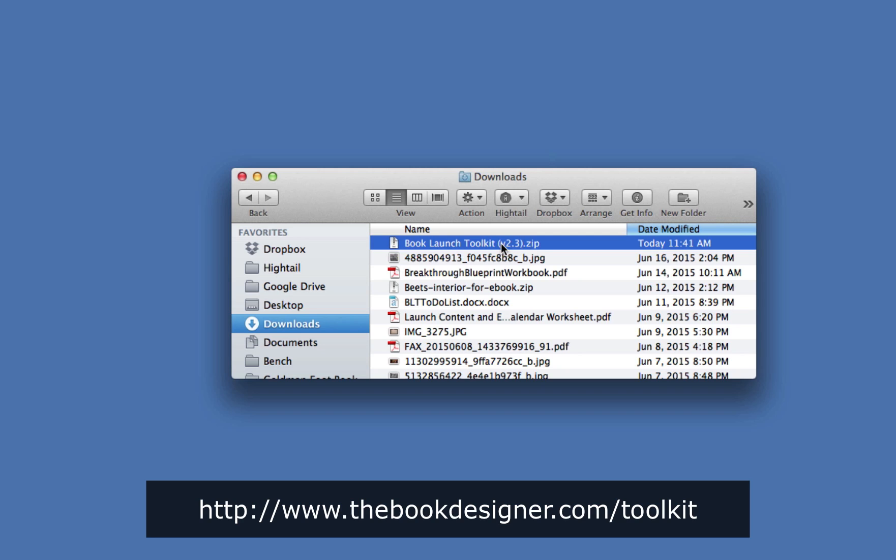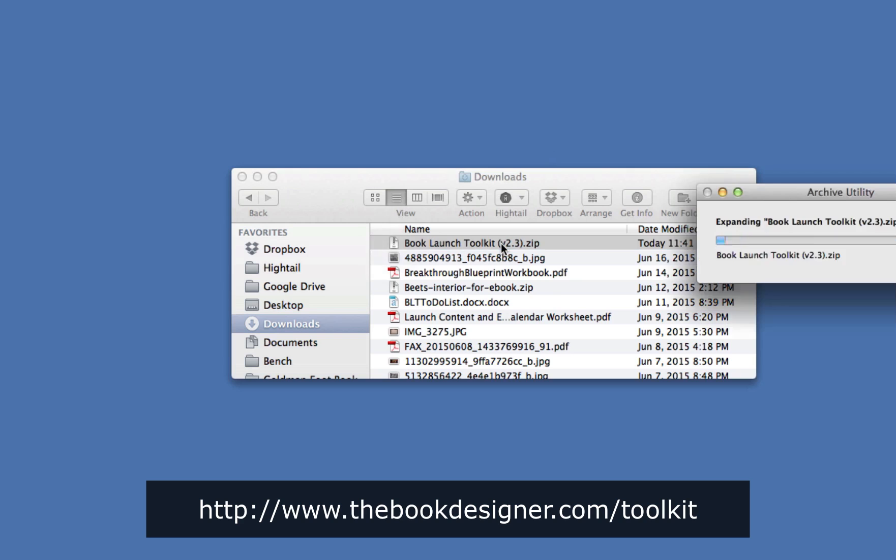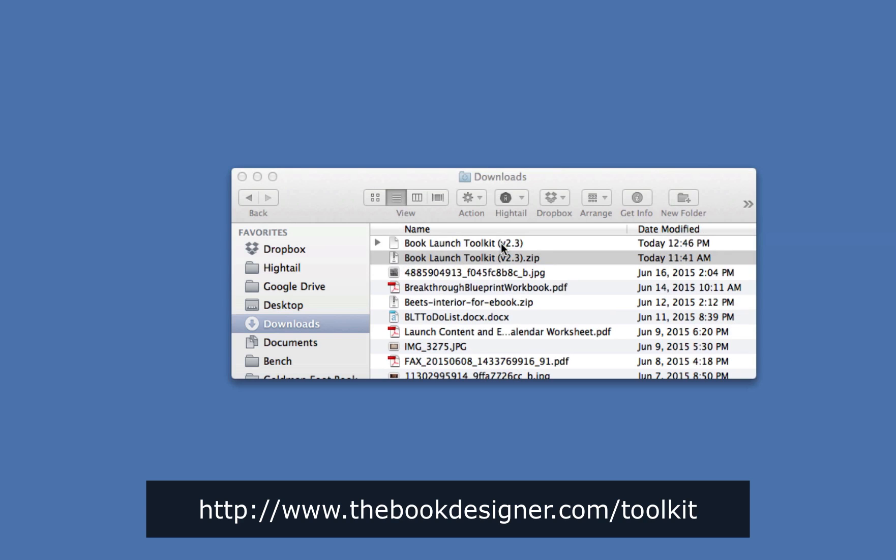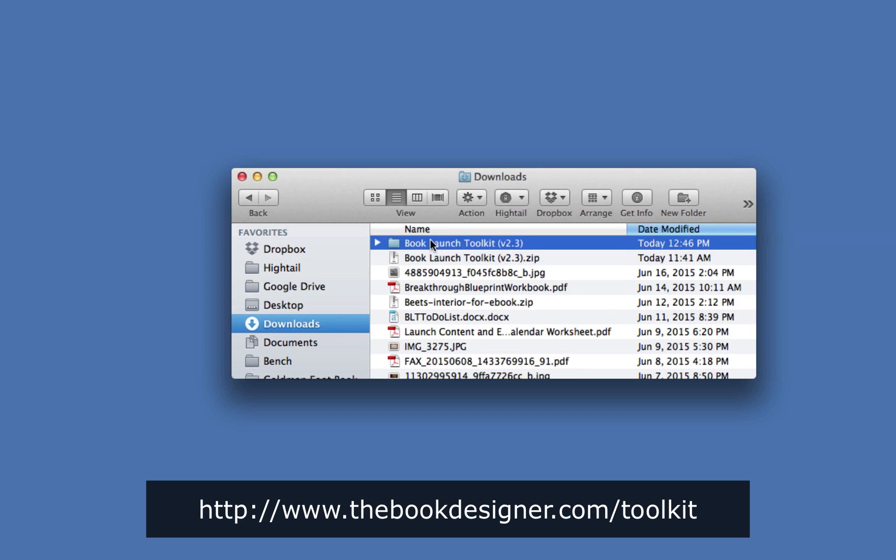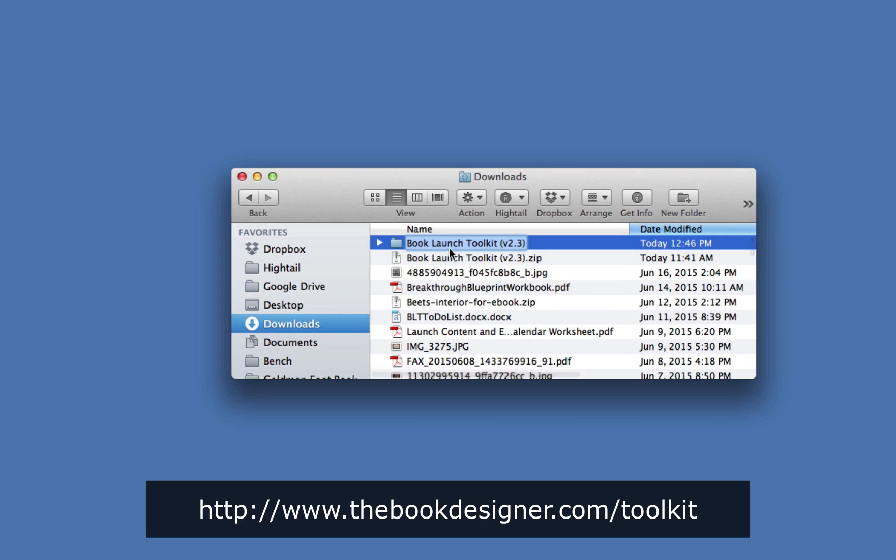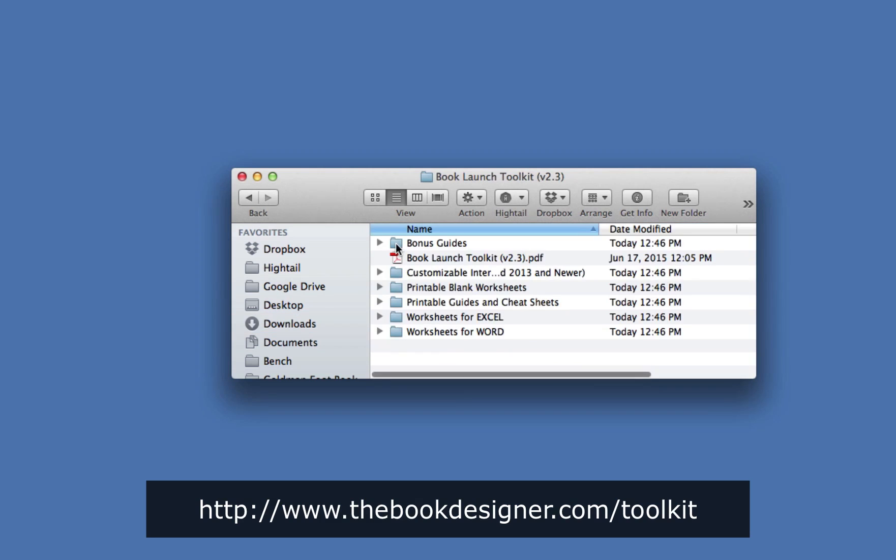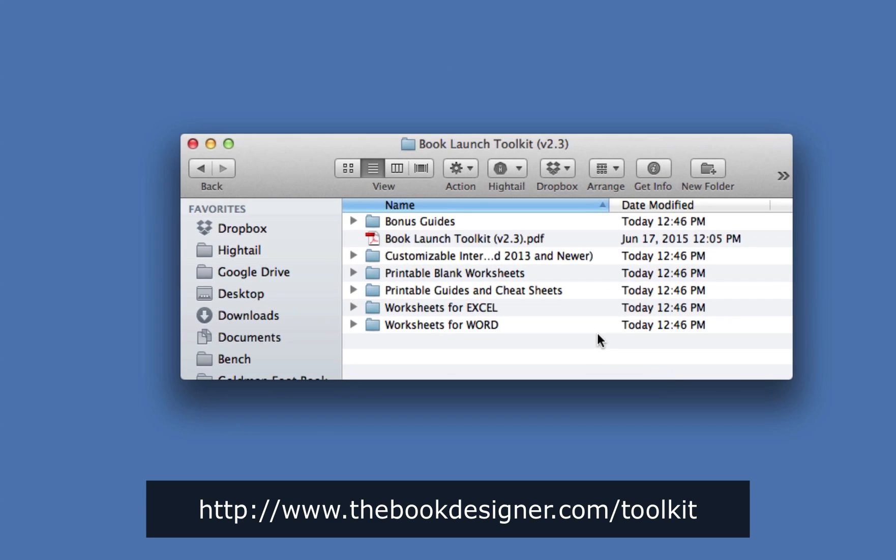I'm going to double-click this zip file to open it, expand it, uncompress it, and here it's created a folder called the Book Launch Toolkit. So, let's open the folder and see what we have inside. Here is what's inside the Book Launch Toolkit.